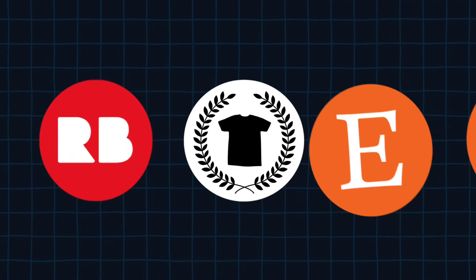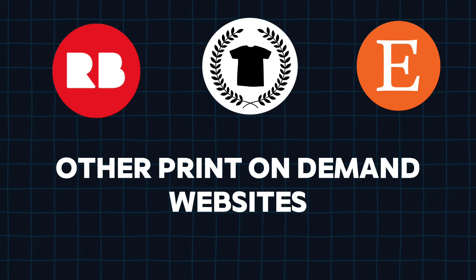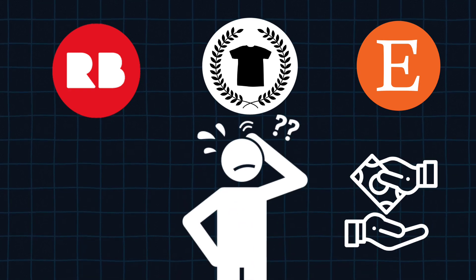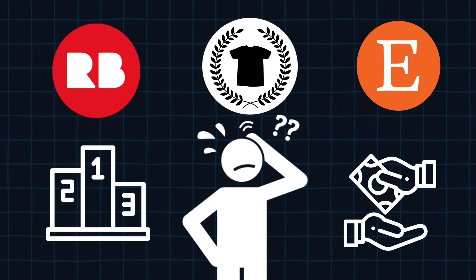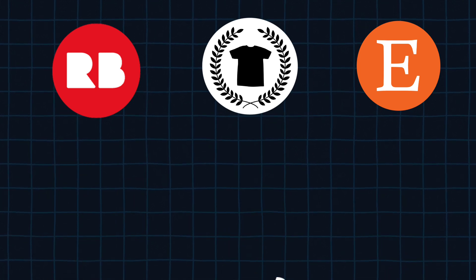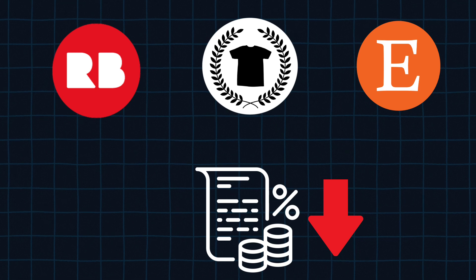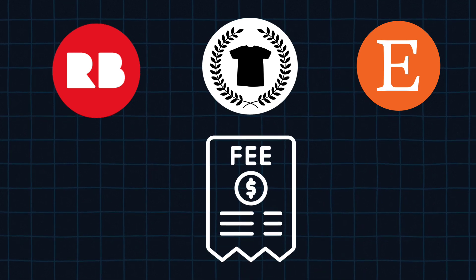Have you tried Redbubble, TeePublic, Etsy and other print-on-demand websites? But you are unable to get consistent sales and can't rank your design. And even if you make any sales you get very low commission and website charges won't let you make any profit.